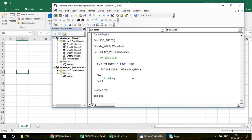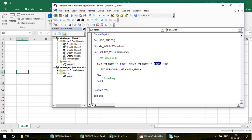If you want to keep multiple sheets visible — say three or four — it's simple: extend the If condition using the Or operator. For example: If my_ws.Name <> 'Sheet1' Or my_ws.Name <> 'Sheet2' — add as many Or clauses as needed. If you have 20 sheets to keep visible, you'd use Or 20 times, or better yet, use arrays.